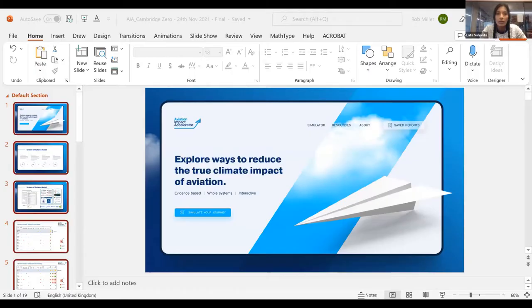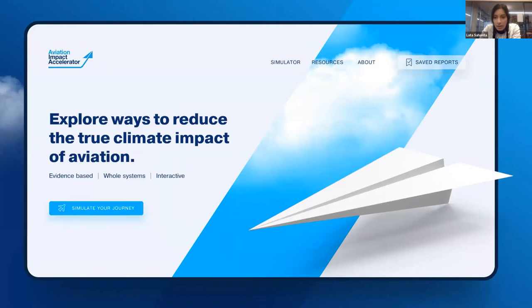Our first speaker is Rob Miller, the Director of the Whittle Lab. Rob is going to talk about the Aviation Impact Accelerator — an academic-industry collaboration to accelerate aviation to climate neutrality.